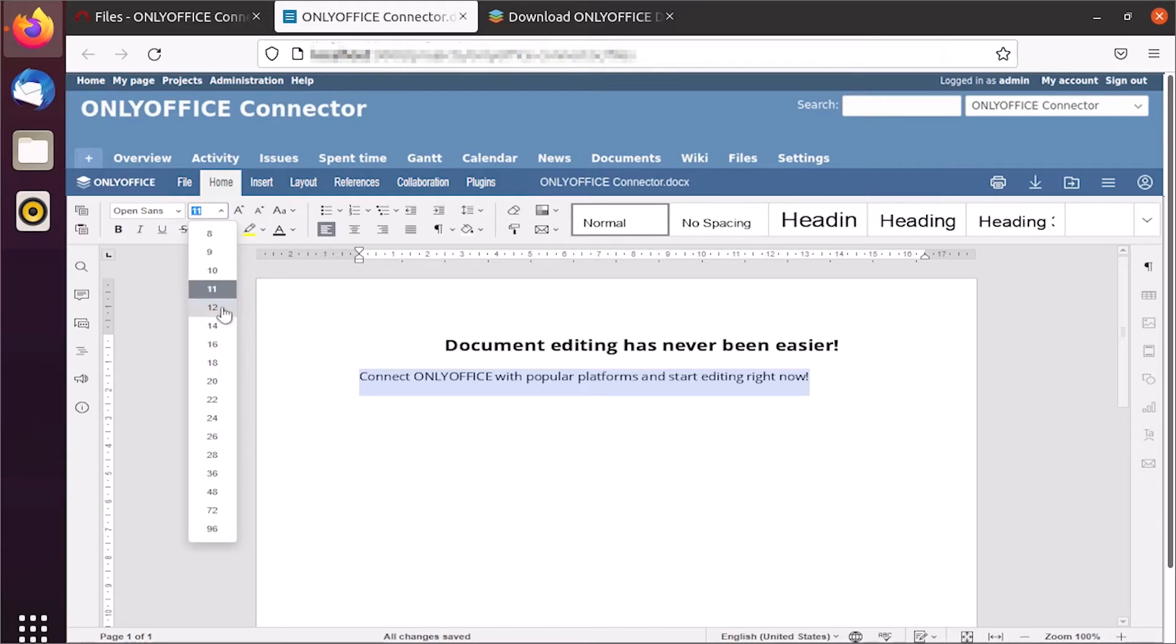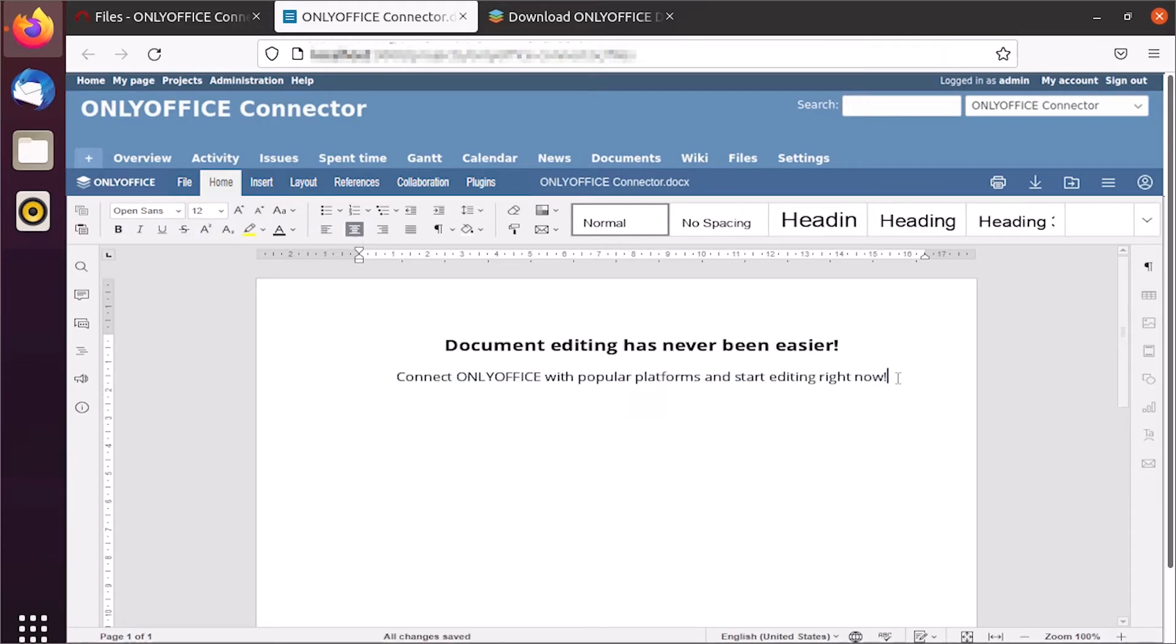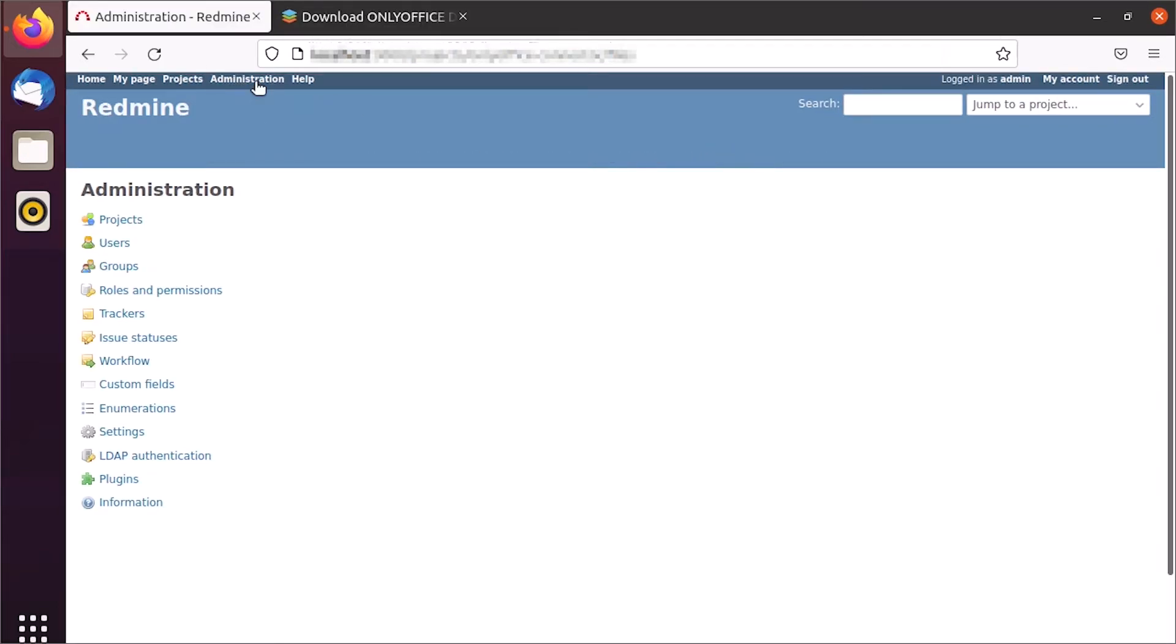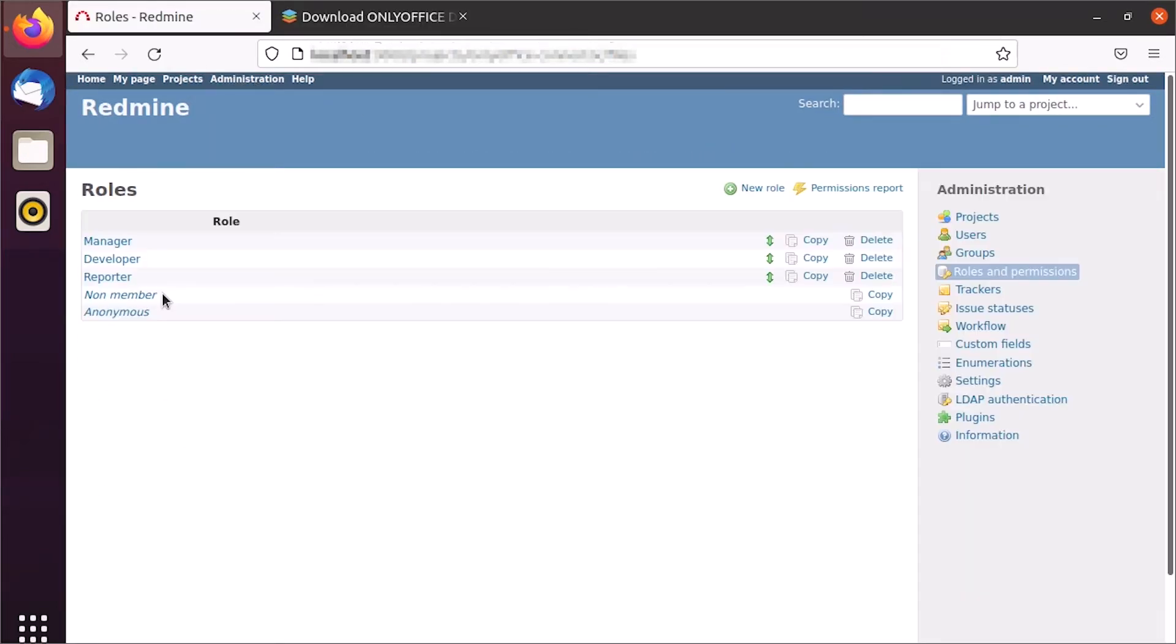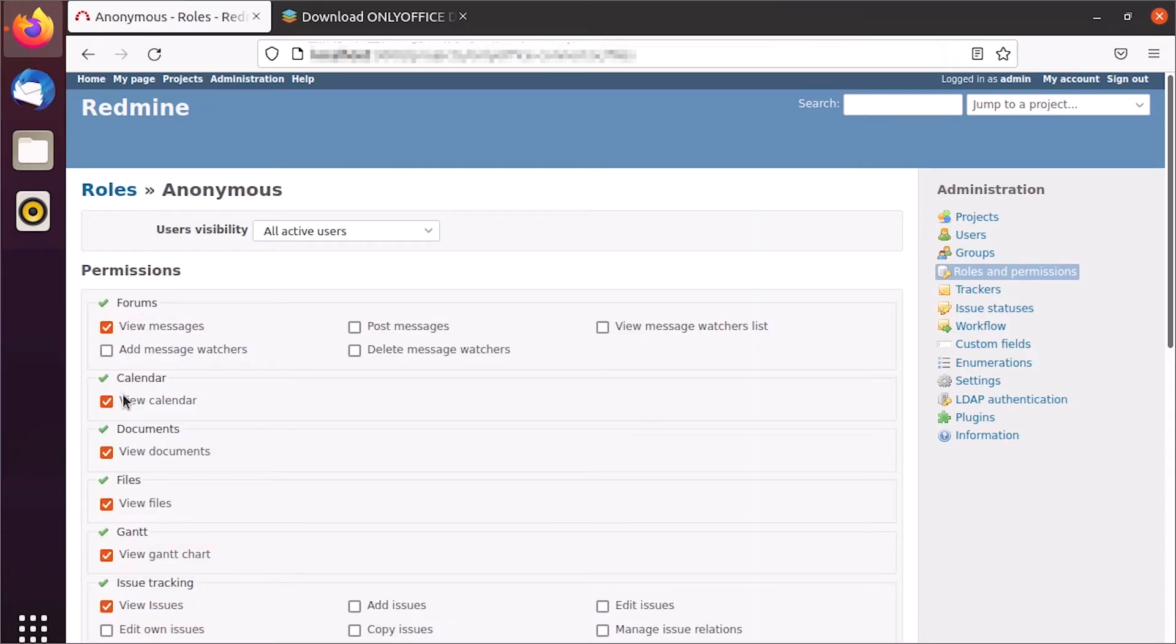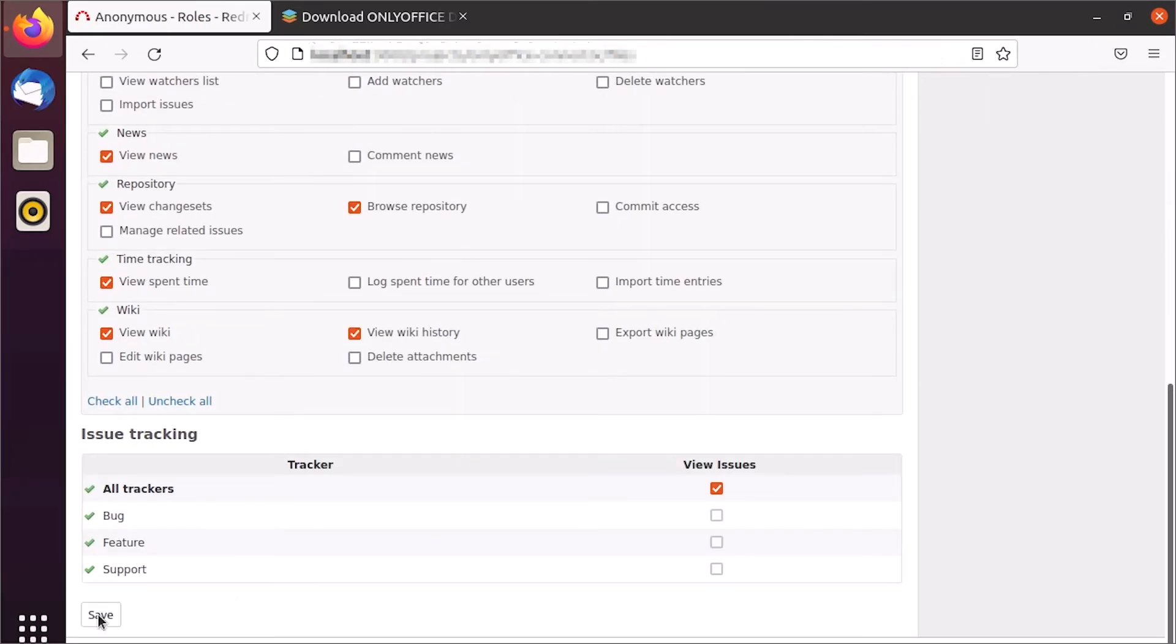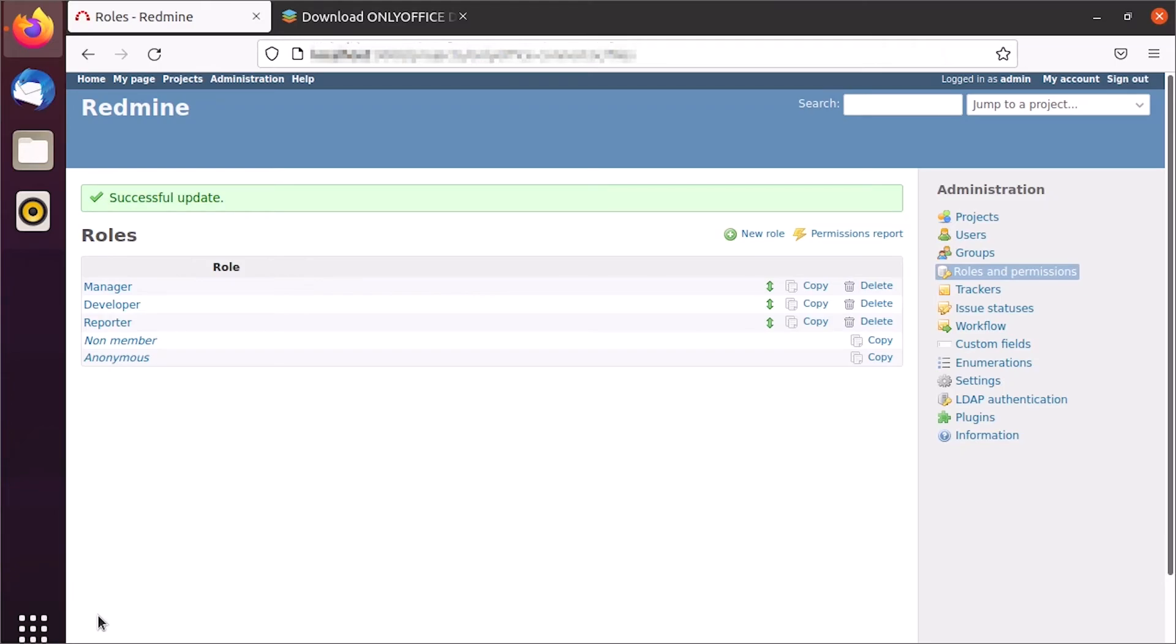To enable or disable editing for certain user groups, open Roles and permissions. Here, you can set viewing or editing access for each module.